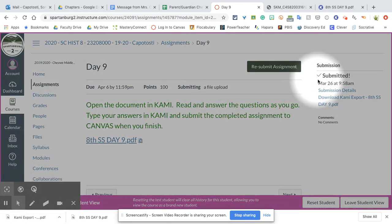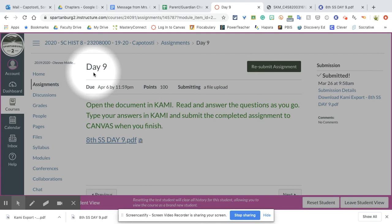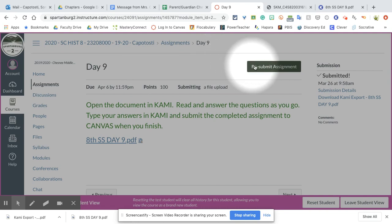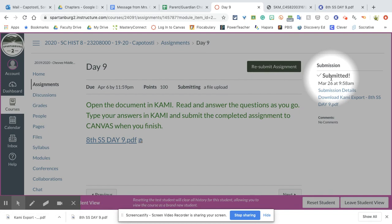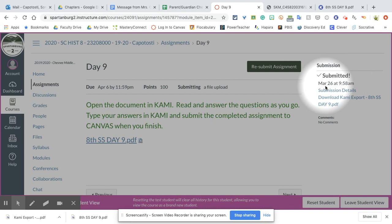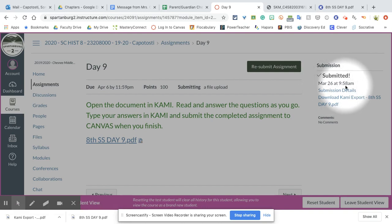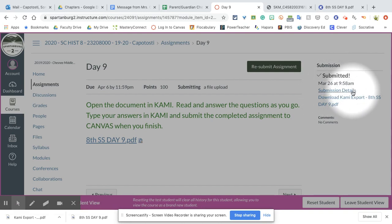You can see now this is the same assignment page. Over here on the side we have the submission. It says that you submitted it, it shows the date and the time, and right here you see submission details.